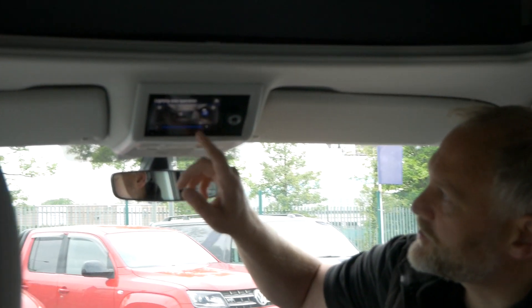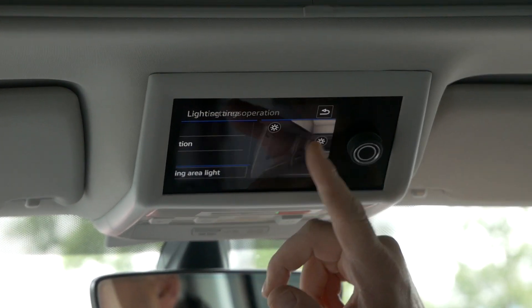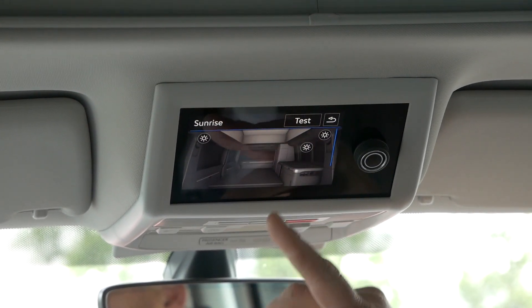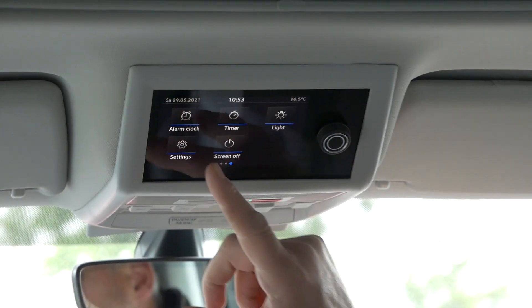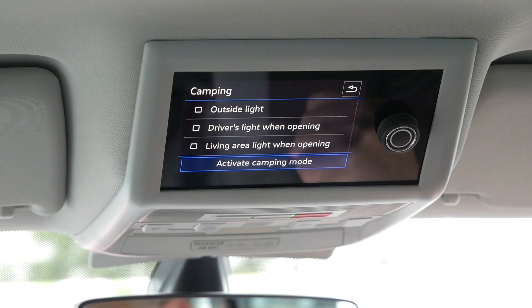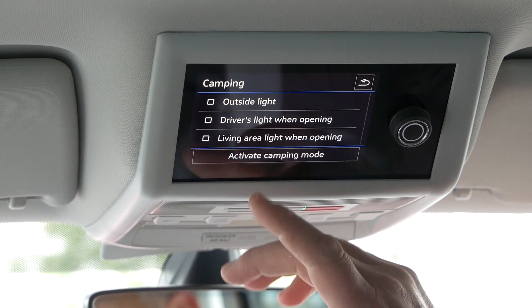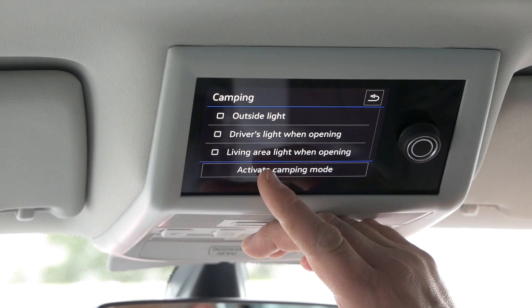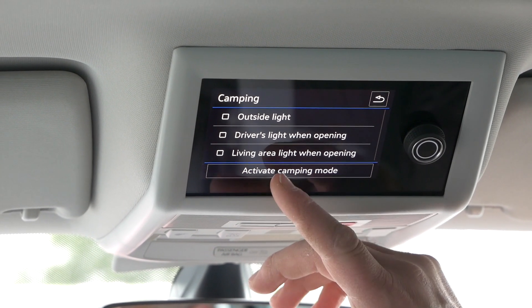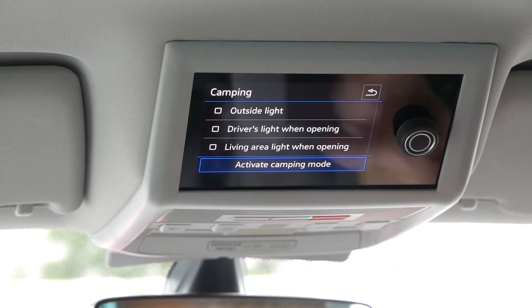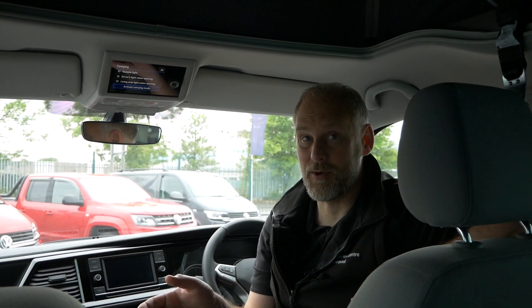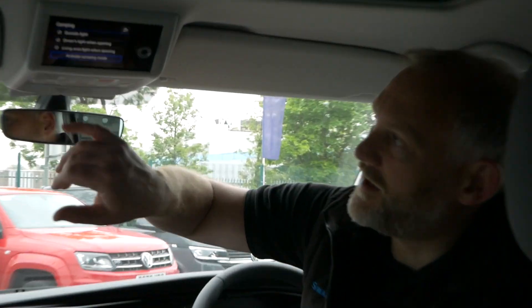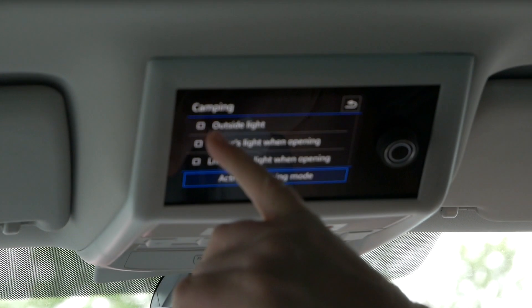You can also press and hold the button on an individual light to increase or decrease its brightness. Then there's a sunrise feature — you can set it so your lights gradually come on to full brightness in the morning. Finally, there's camping mode: you activate it by pressing the button on the display panel. As soon as you put the key in the ignition, it deactivates automatically.